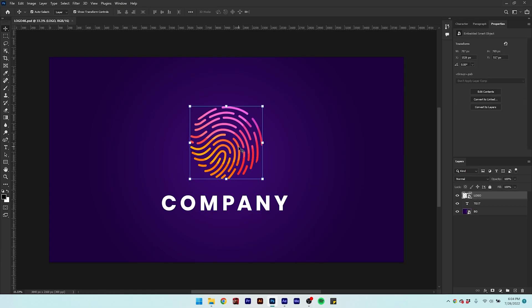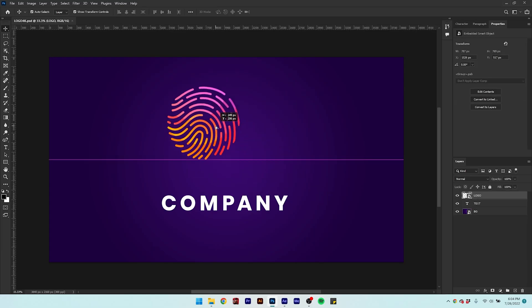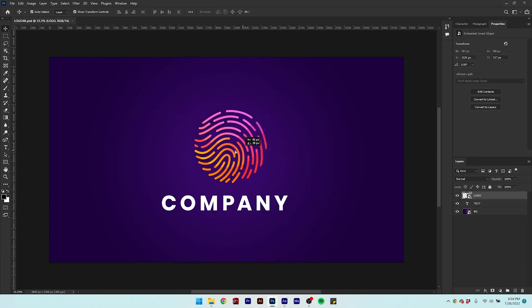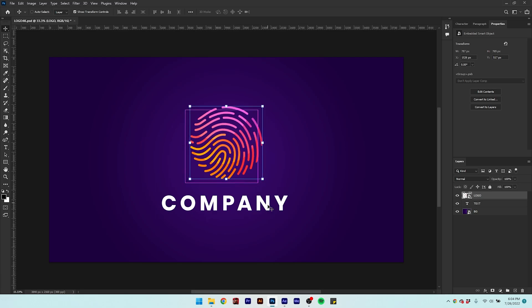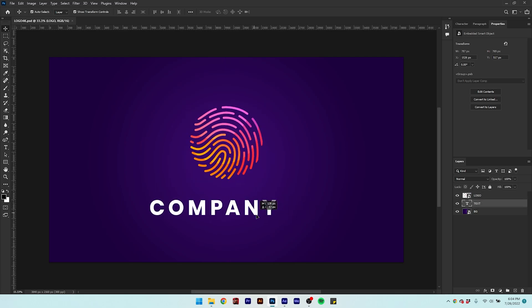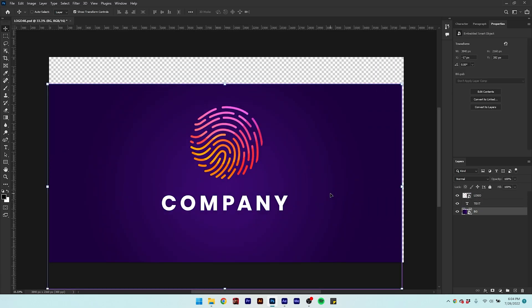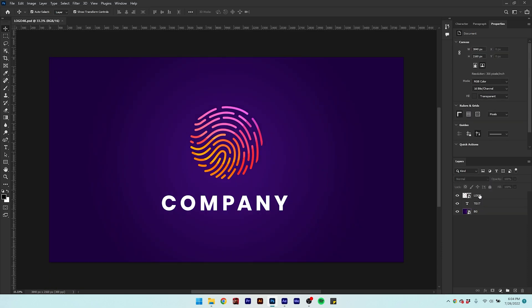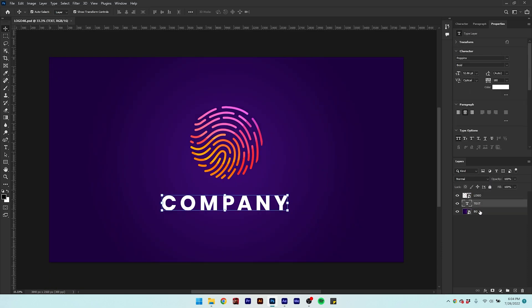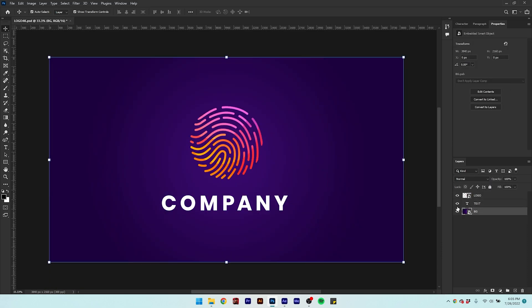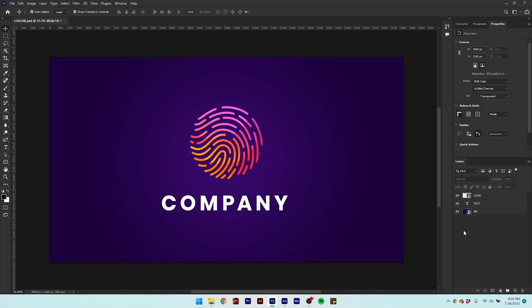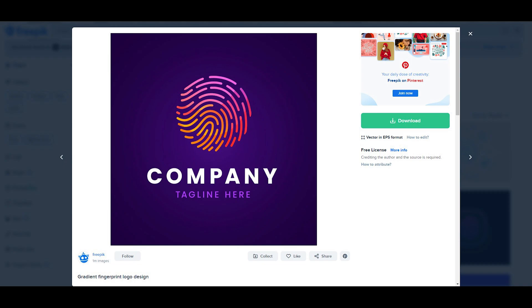Hi, this video is going to be very helpful, so please watch till the end. To make this logo animation, I have a Photoshop file that has three layers: a logo layer, a text layer, and a background layer. You can download it from freepik.com. Link is in the description.